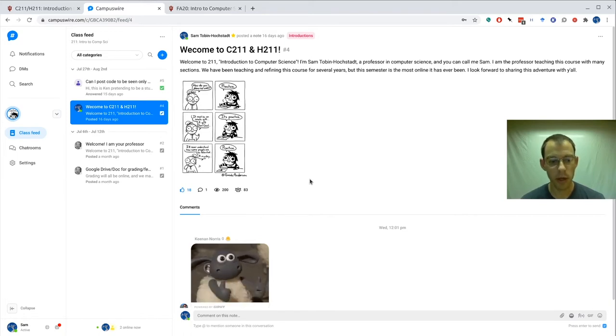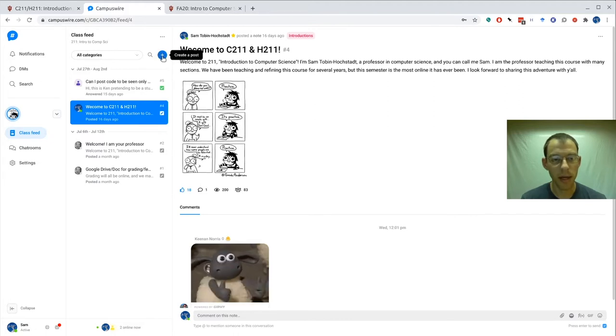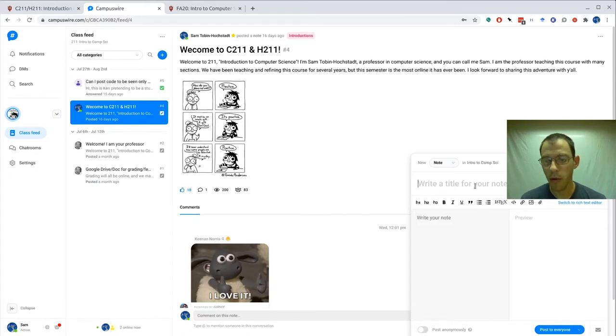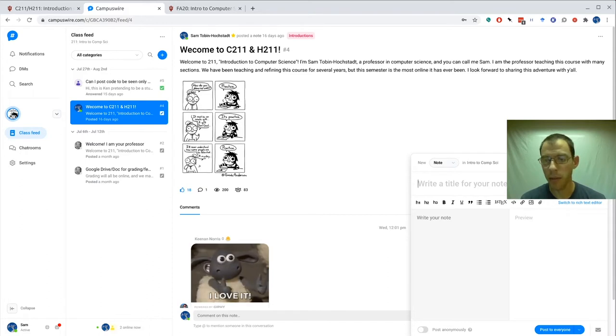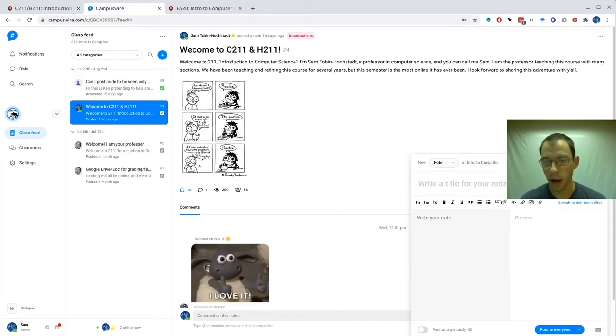Anyone's welcome to write their own posts, you just have to click this plus button to create a post. Now we're over here, we can write a title, we can write our note, and we can post it to anyone and we can put it in whatever category we want.